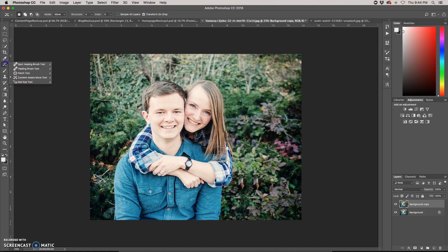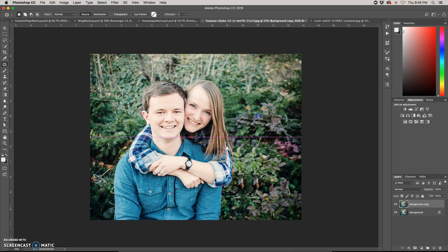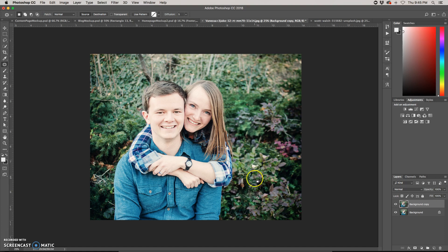You can come in later with the patch tool and clean up the areas that don't look quite right. Either with the patch tool or with the clone stamp tool.